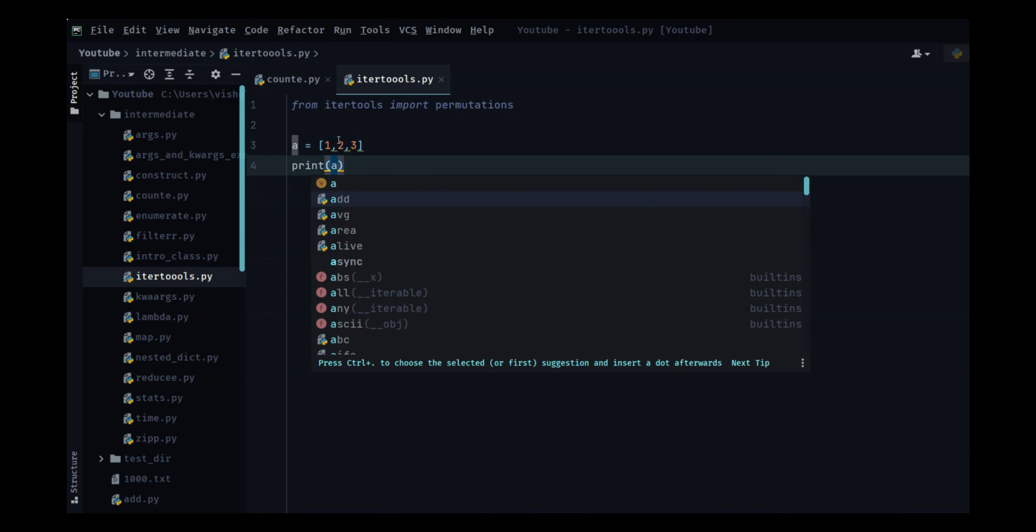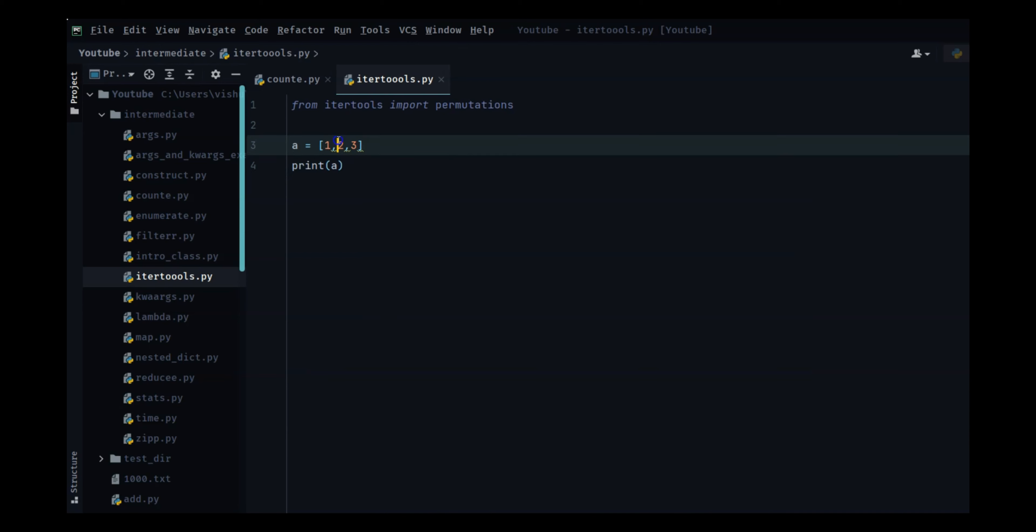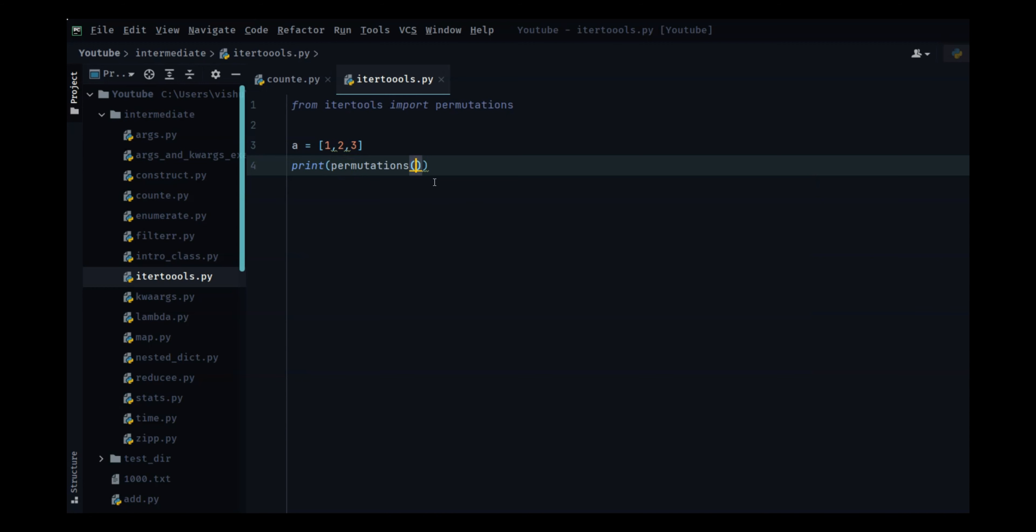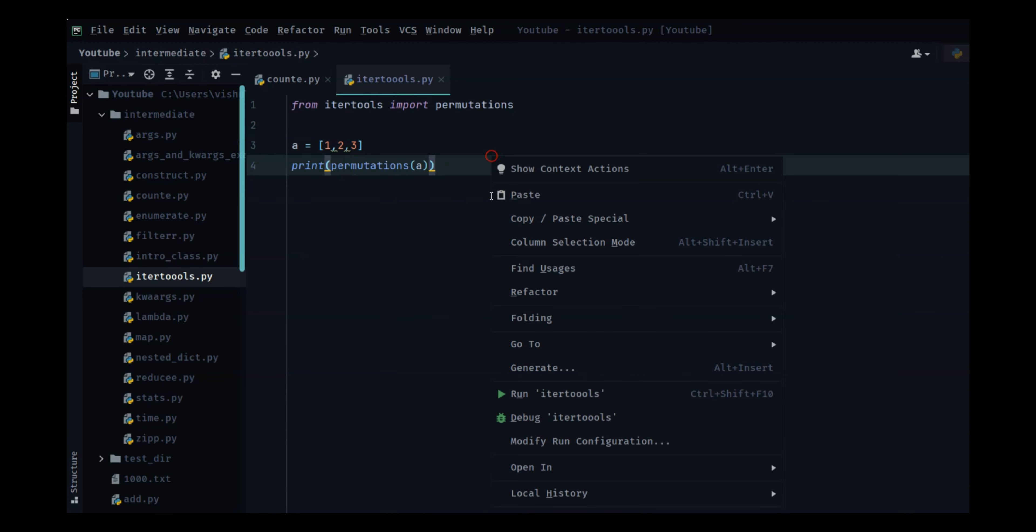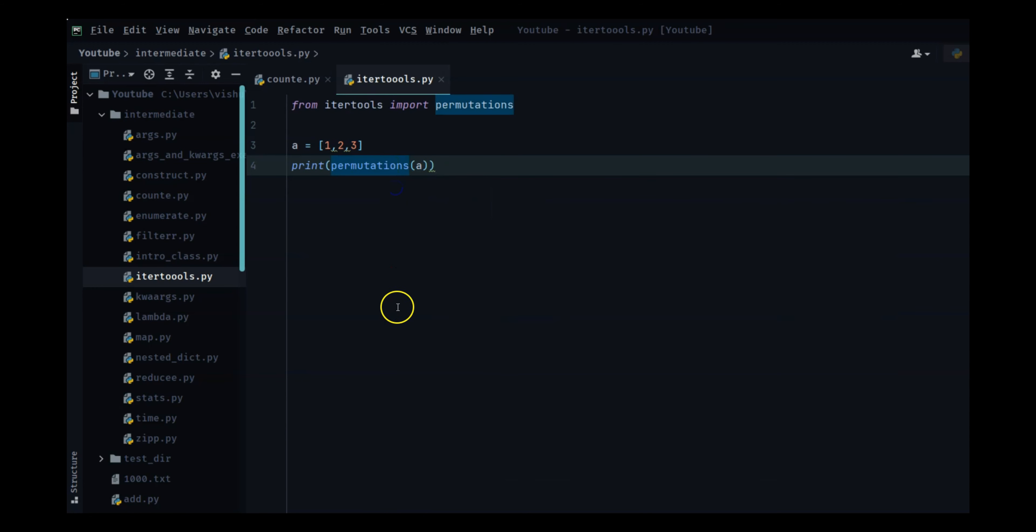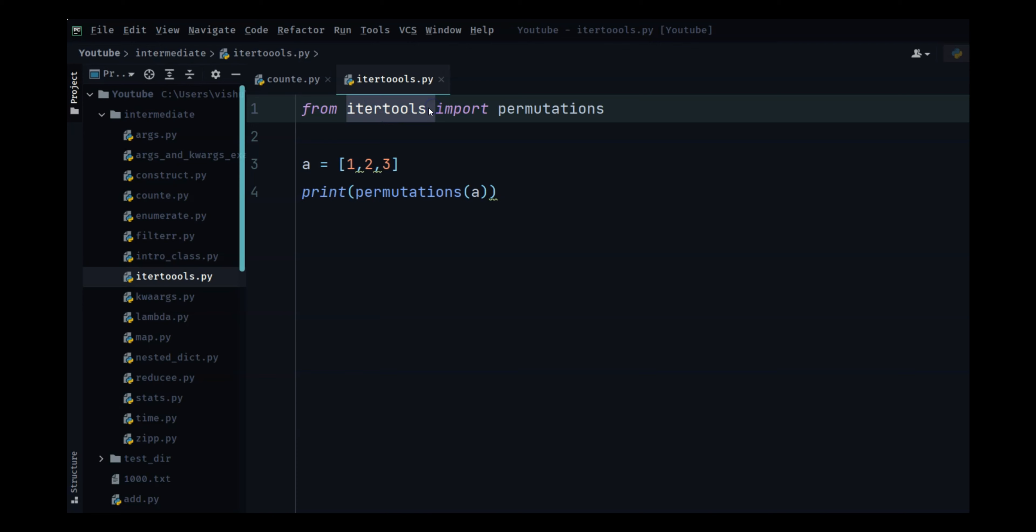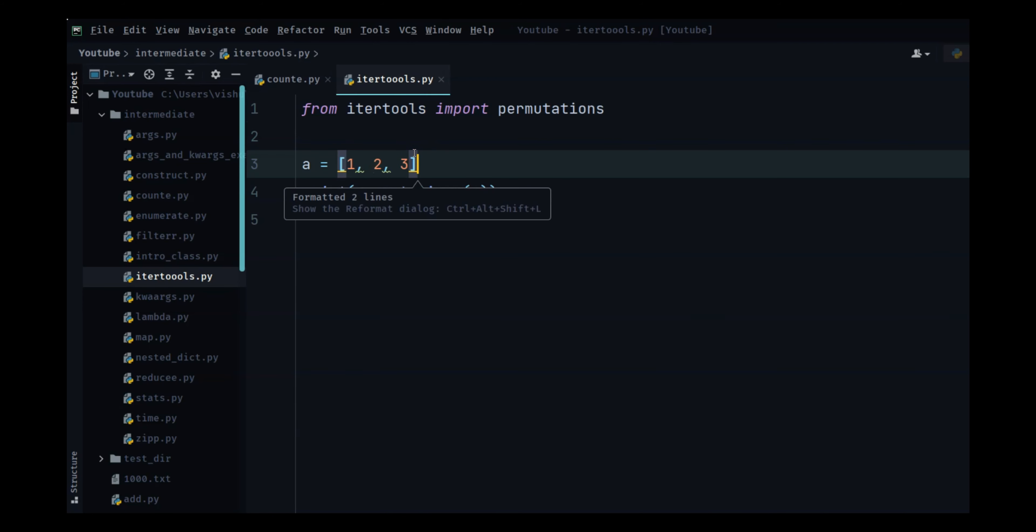So actually let me put a permutation of a and let's see what we get. So one thing to remember is this is a module for itertools so your data type should always be something that you can go over like a list, a set, a tuple.